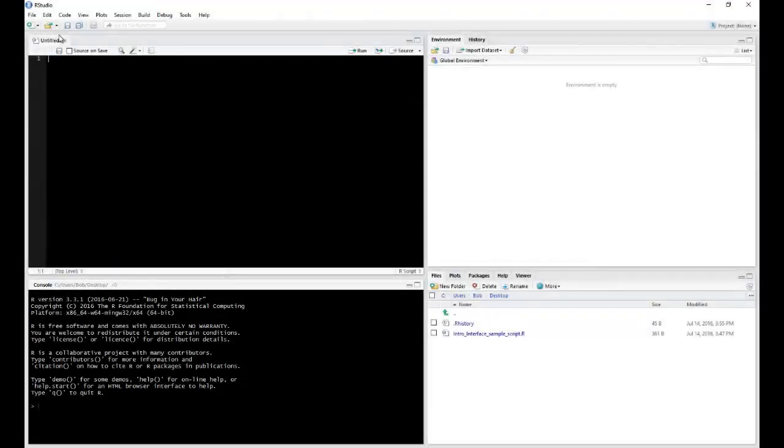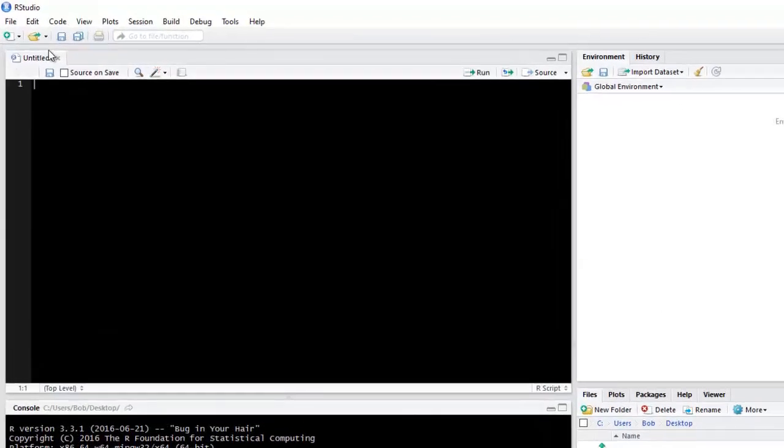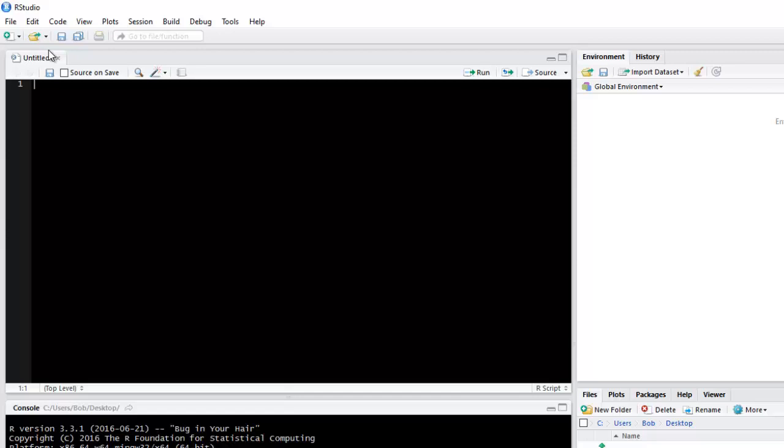Let's first take a look at the Editor, which is also sometimes referred to as the scripting window. Here, you can build your collection of commands into a single file.